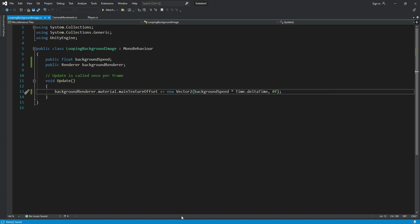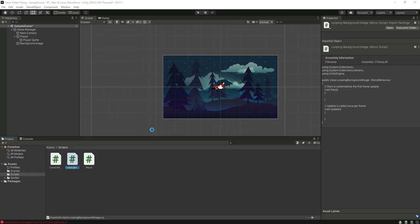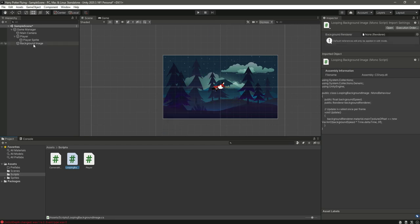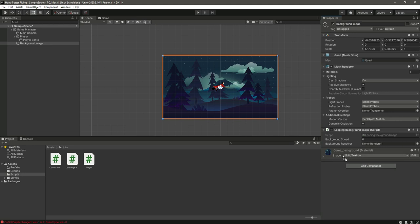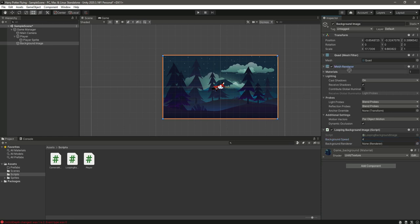Now we can simply save it, get back to Unity, and then select this background image and simply drag and drop the looping background image script to the background image game object. As you can see, we have the options which we created: the background speed and the renderer. Let's give the background speed a value, for example 4, and in the background renderer assign it the mesh renderer. You can just drag and drop that right here.